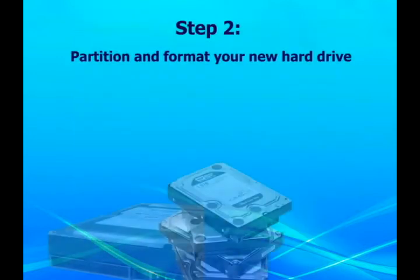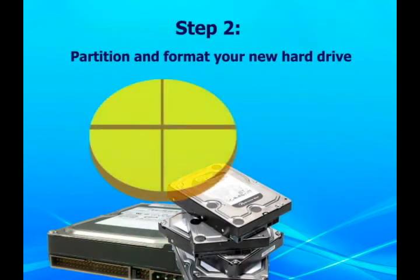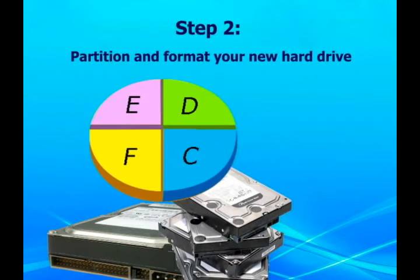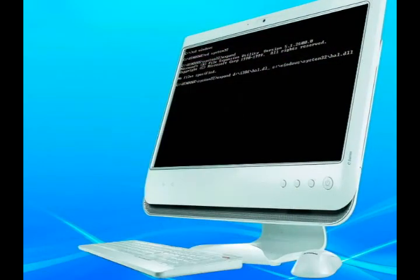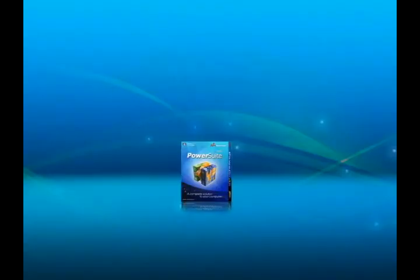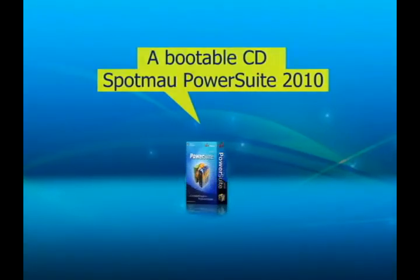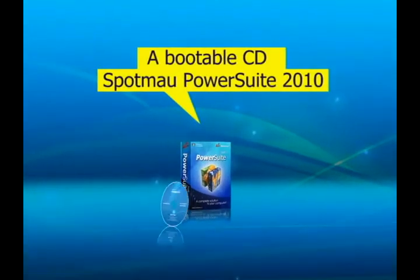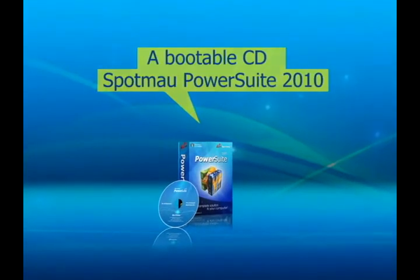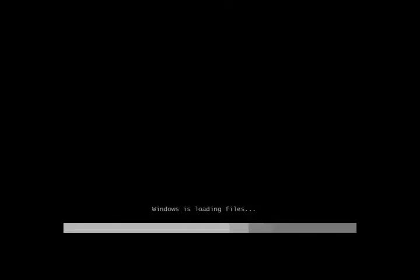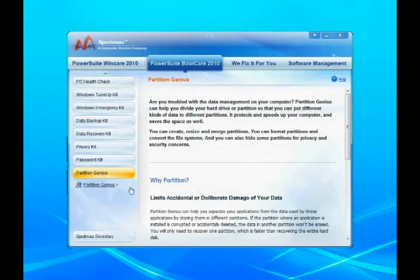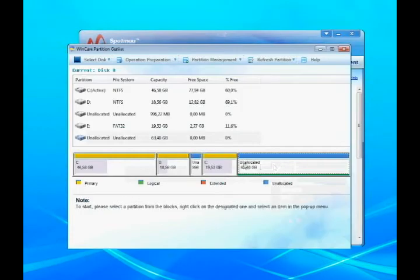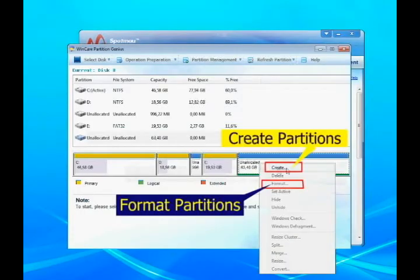After installation, you must first partition and format your hard drive. But if you don't have an operating system on your computer, you must partition and format your new hard drive using a bootable CD. Simply boot up your computer with Spotmo PowerSuite 2010, and you can create and format partitions on the Partition Genius interface easily.